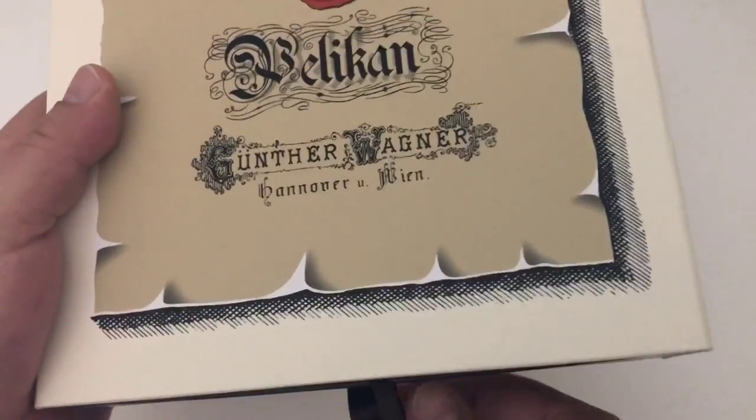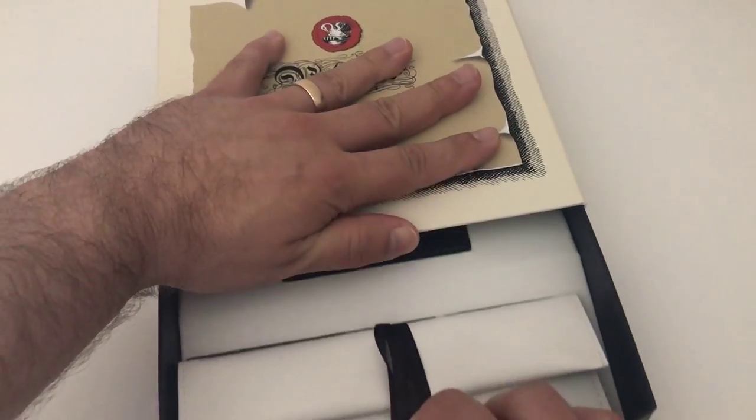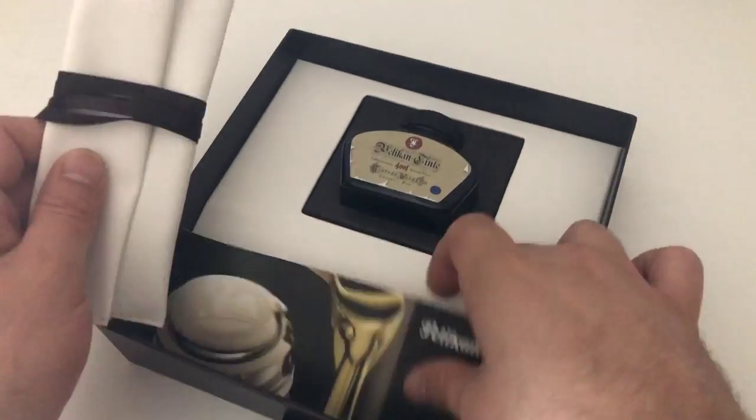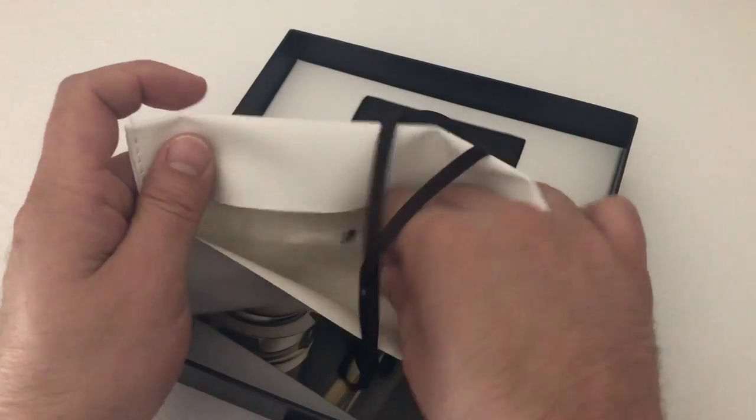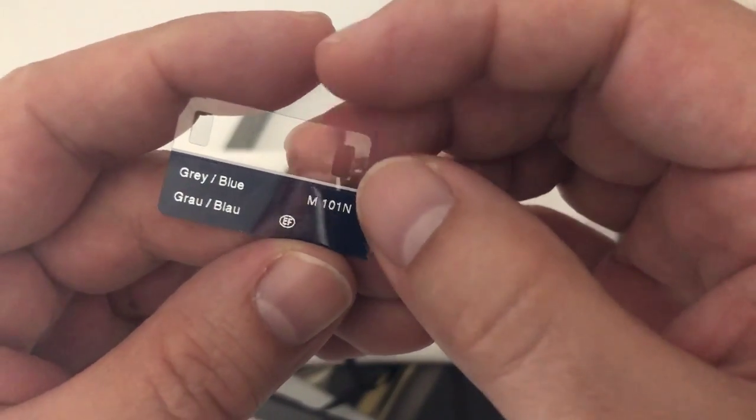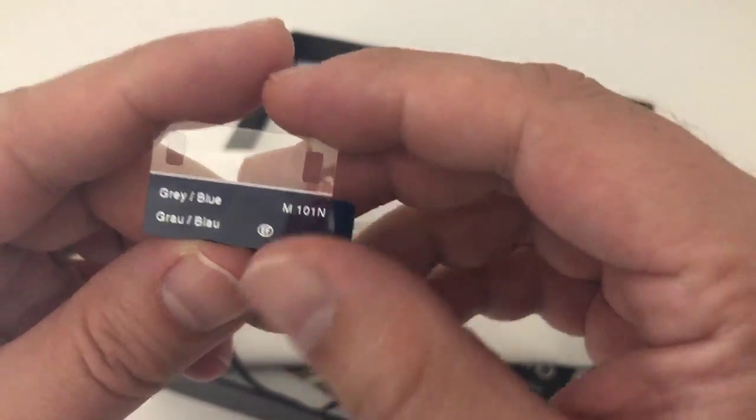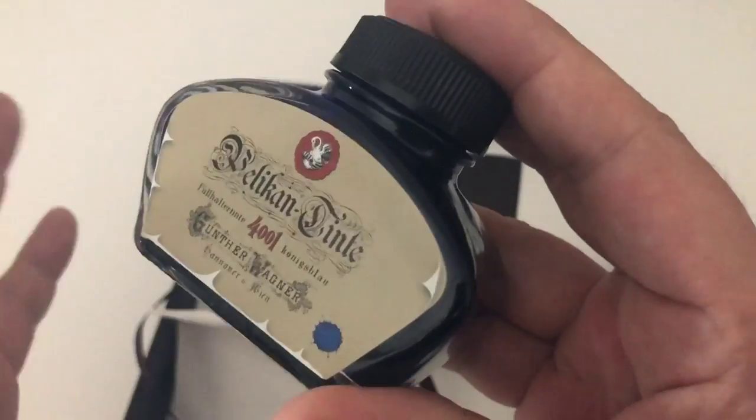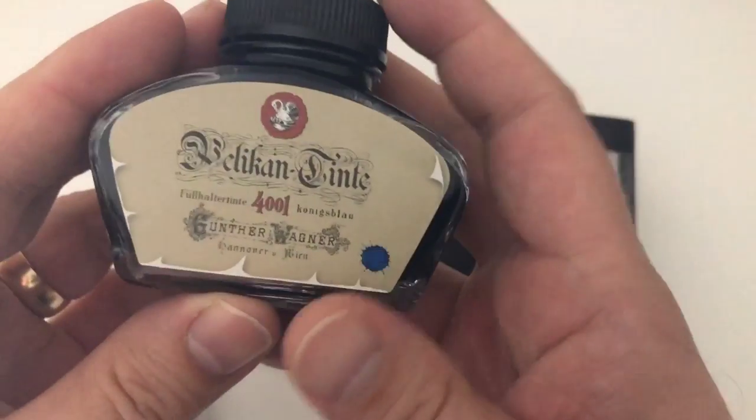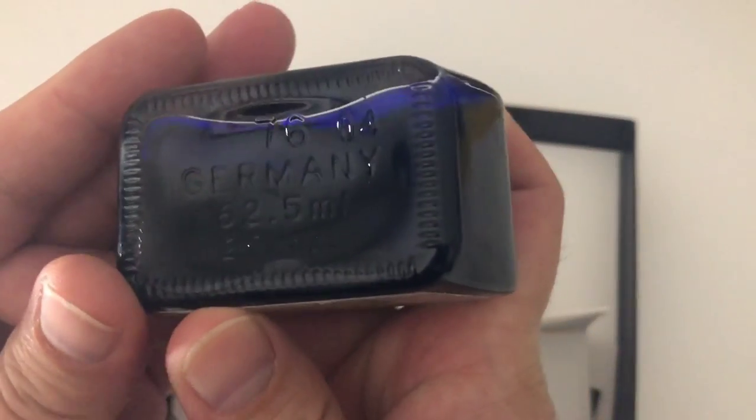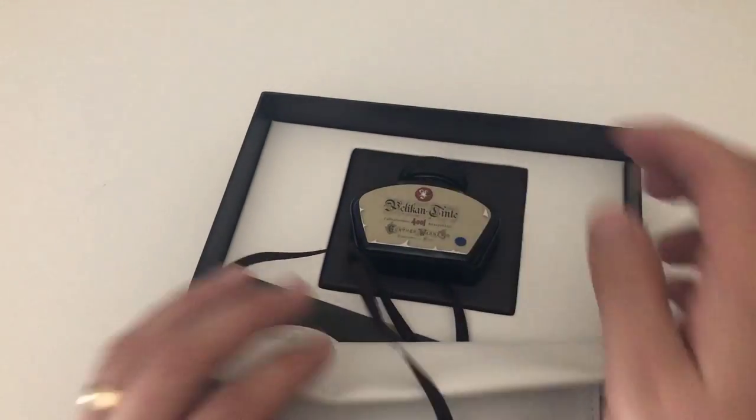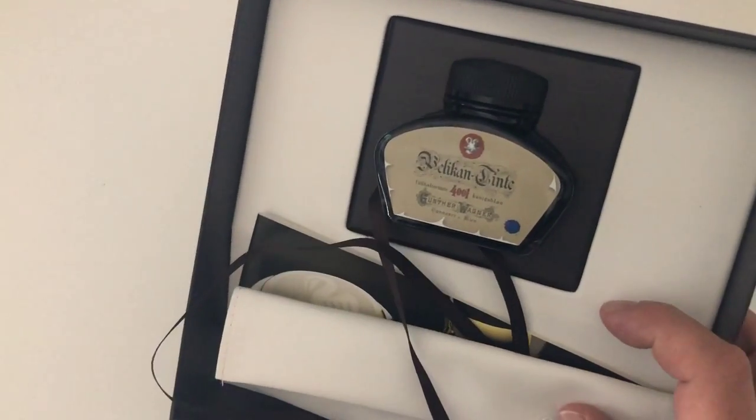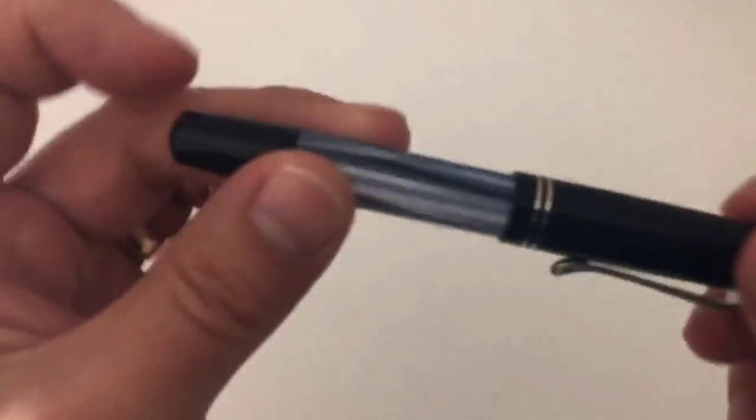You slide out this massive box. I'm not going to go through all the content and packaging in detail because it's essentially the same booklet and leather pouch that you get with any Pelikan pen. Nice thing is you get a beautiful vintage labeled bottle of Pelikan Tinte 4001 Royal Blue Königsblau, 62.5 milliliters of ink that should last for a while.